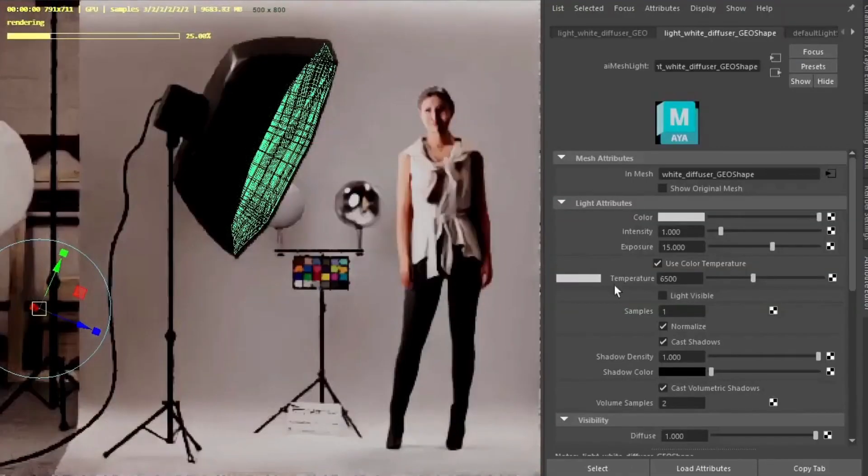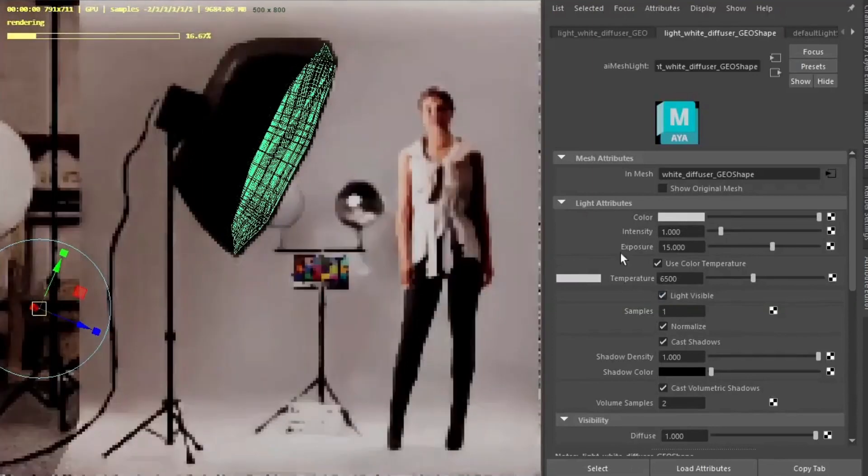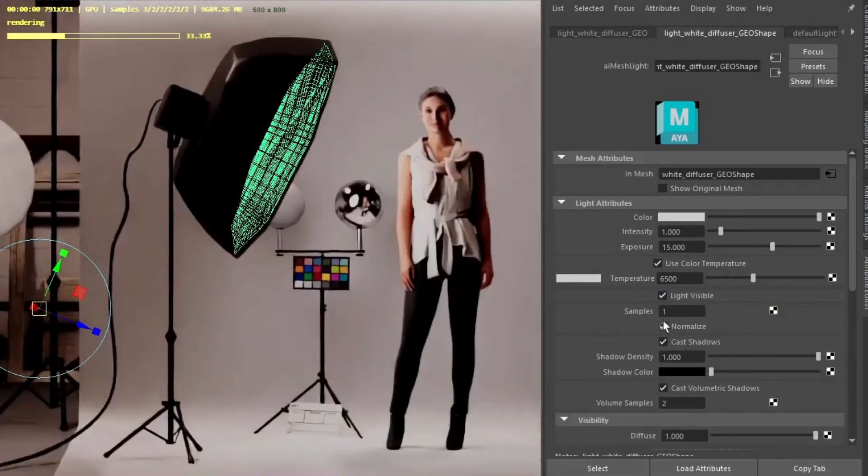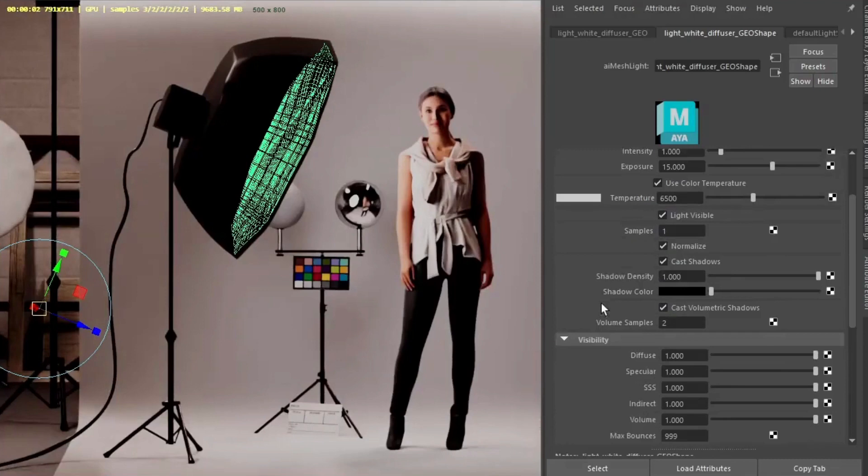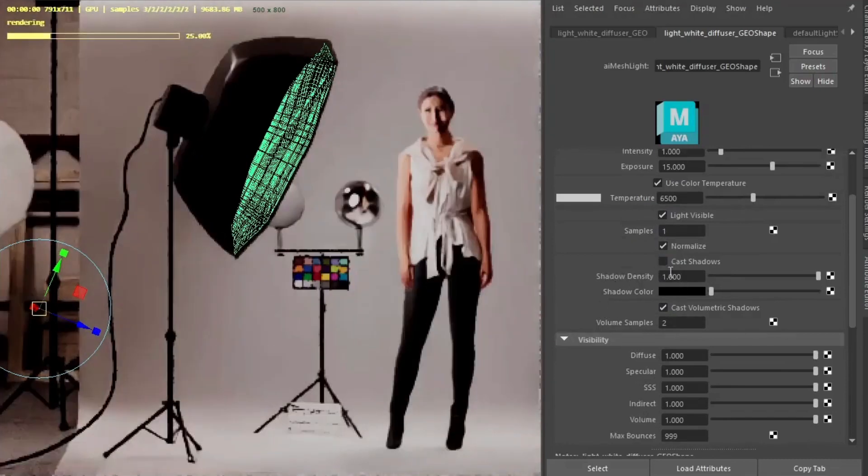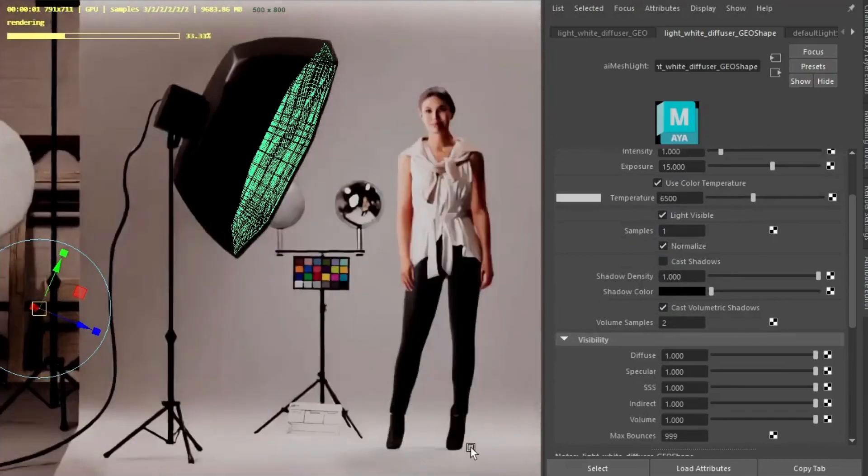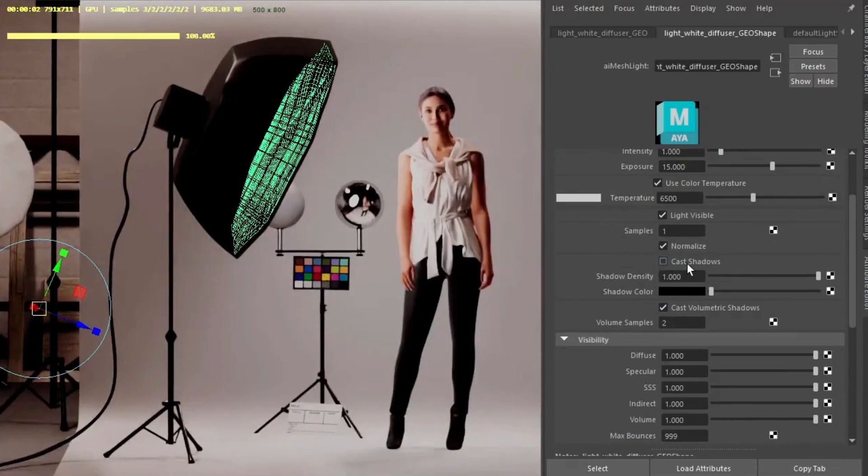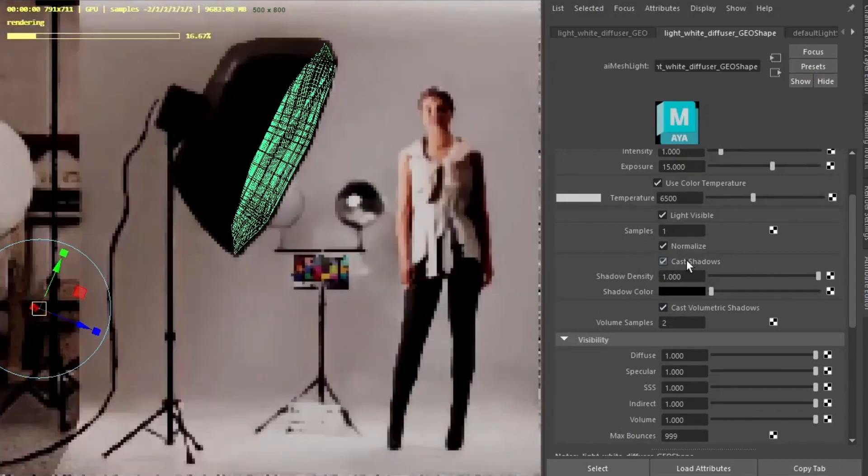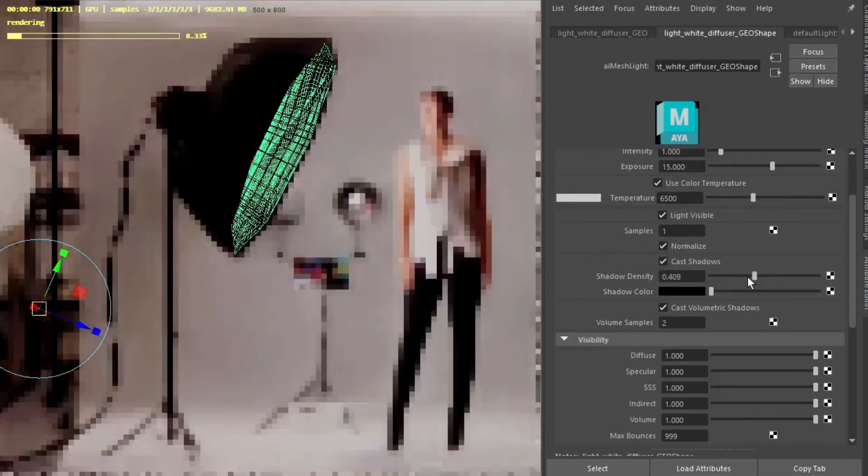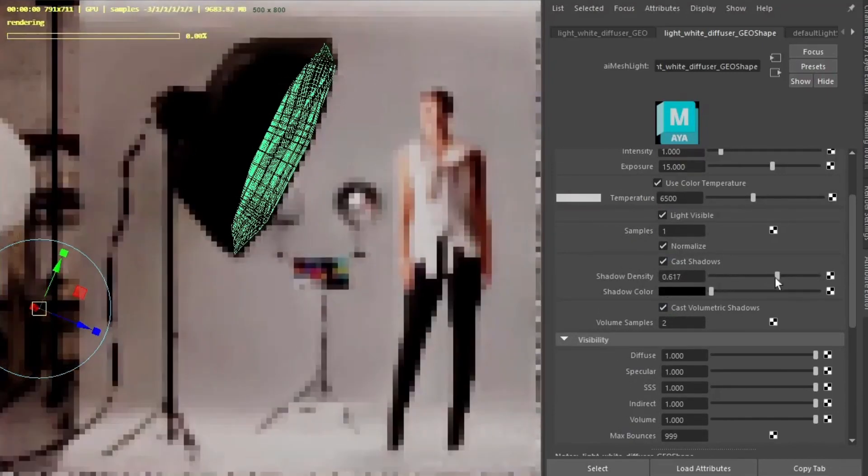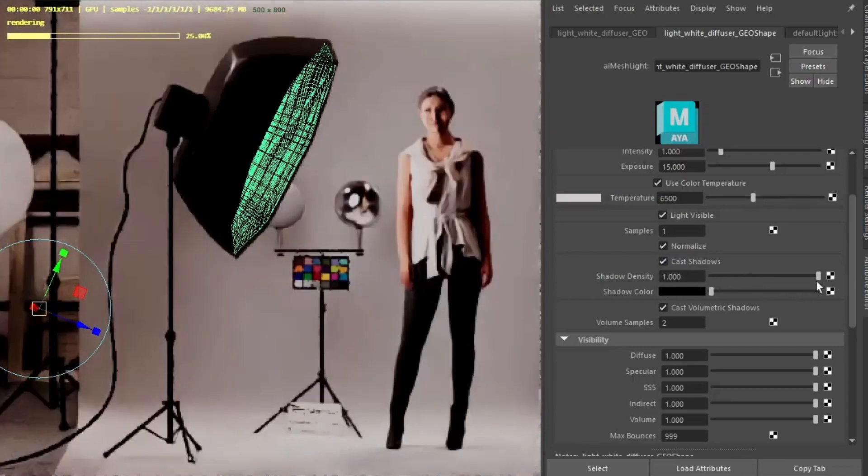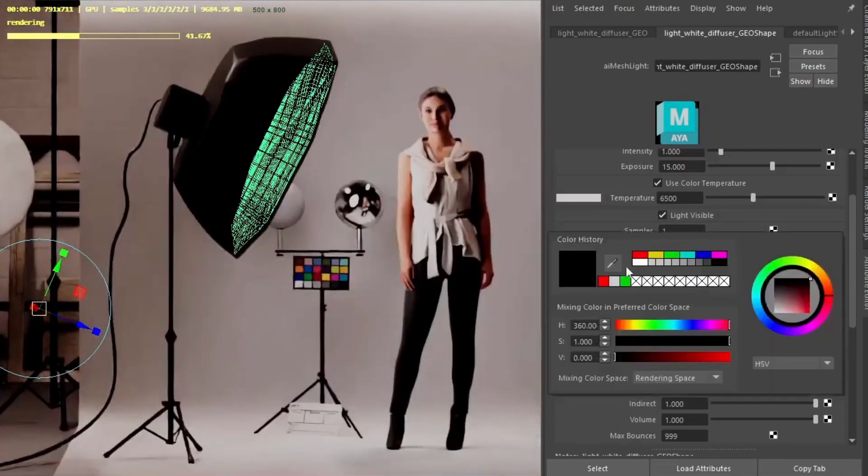Light sample of one, which is fine for IPR. But final rendering will want to increase that to three samples. Good to save the cast shadows. It's already getting shadows from the roof lighting. Can change the shadow density or the shadow colour for artistic reasons.